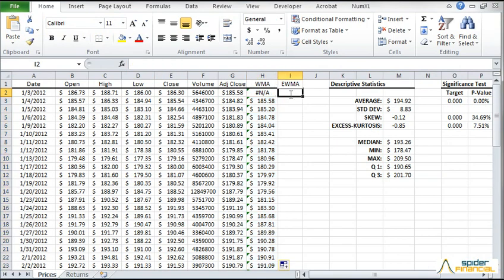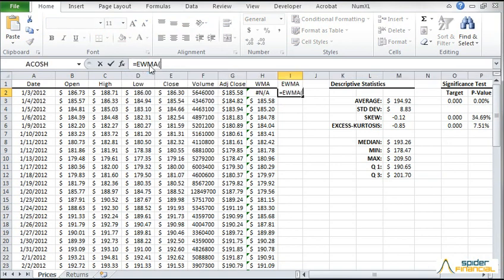And now for the EWMA. Type EWMA in the formula bar. Then click the FX button.